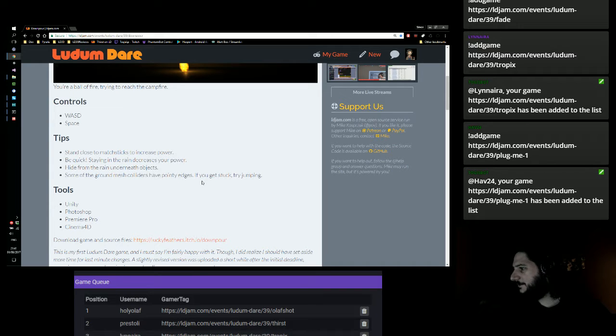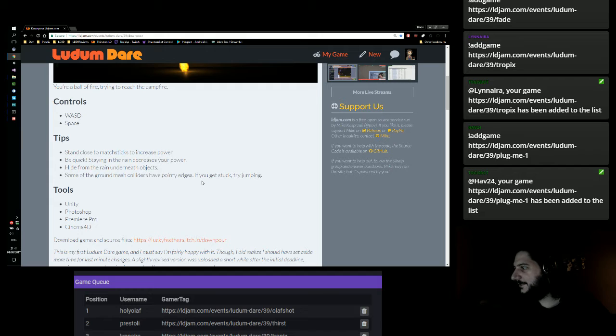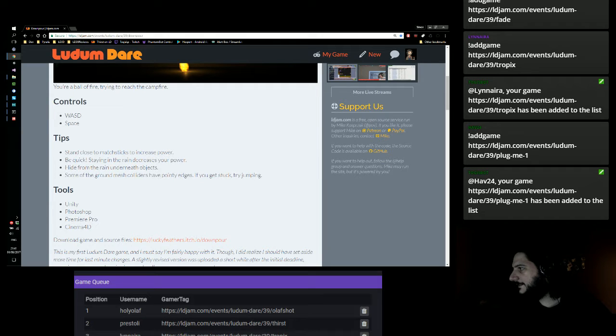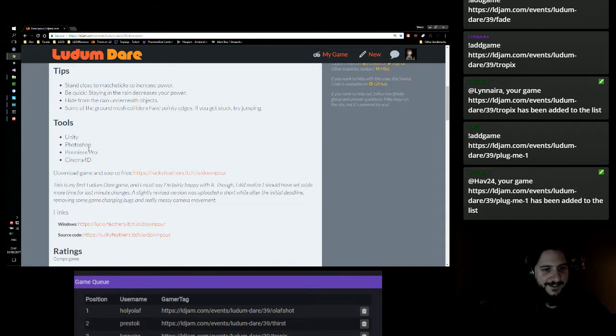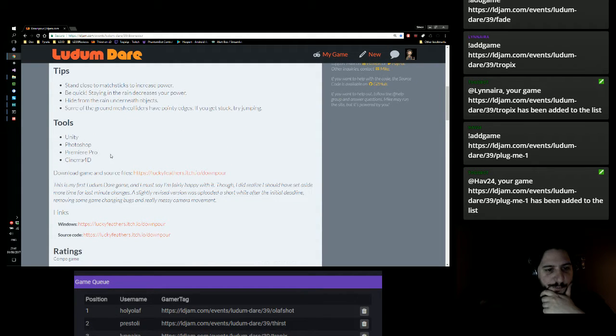There's a lot added to the queue right now in the chat, so I don't see if there's anything else. Hello everyone, by the way. 10%, that's crazy. So you used Unity, Photoshop, Premiere Pro and Cinema 4D.